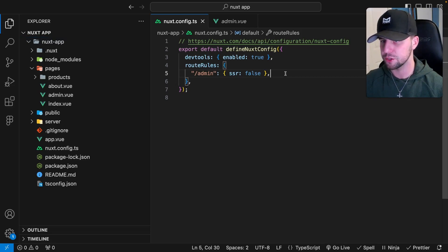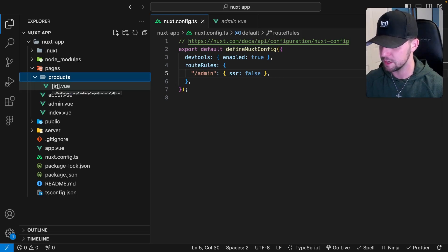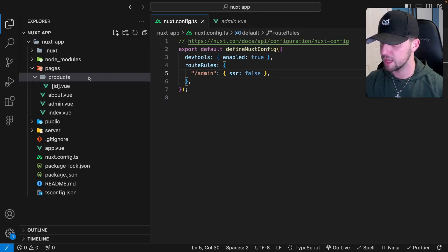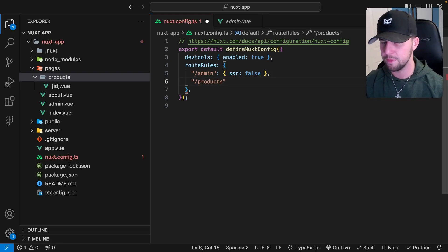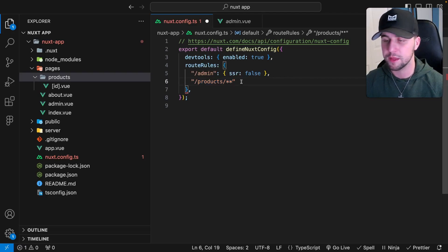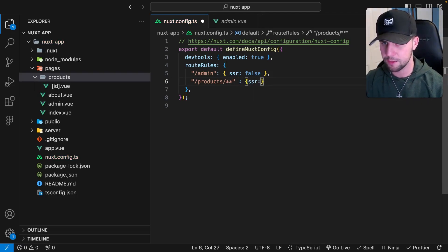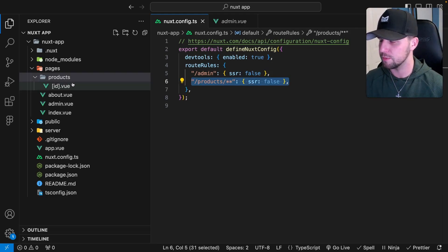When building an application it's common to have dynamic pages. In our pages directory we have a folder called products with a file that accepts an ID. If we want to client-side render all the products, we define slash products followed by a trailing slash and then double asterisk. This targets any route that matches that path — for example, slash products slash 123 — and the route rule will be applied. We set SSR to false, and all products matching this path will be client-side rendered.